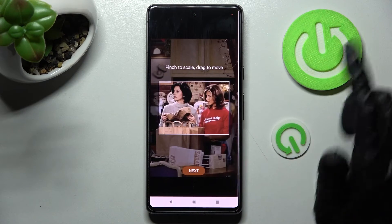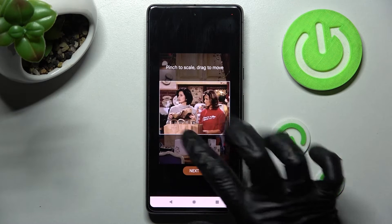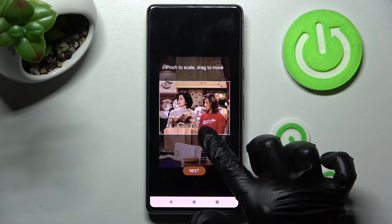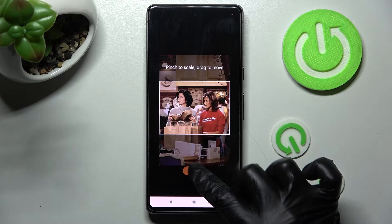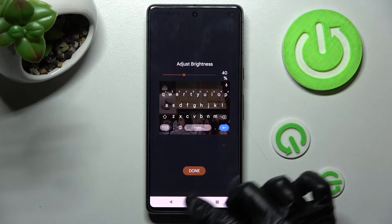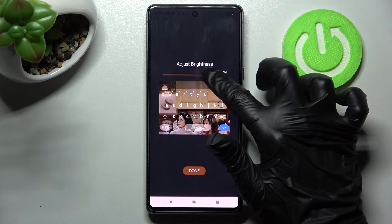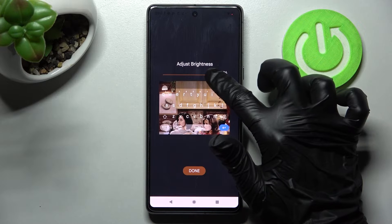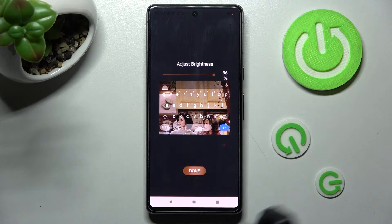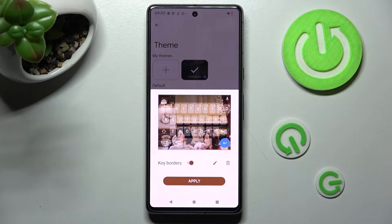Now tap on the photo that you wish to apply, pinch it to scale and drag it to move, then choose Next. Now you need to adjust brightness by swiping left or right, tap on Done and manage key borders.